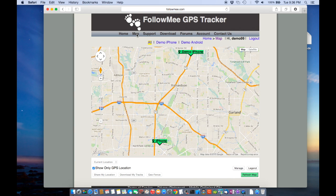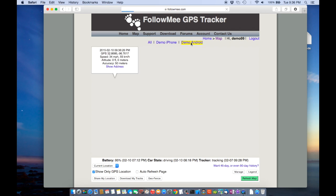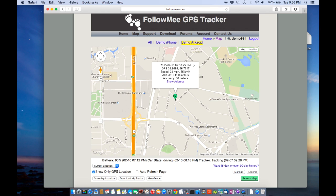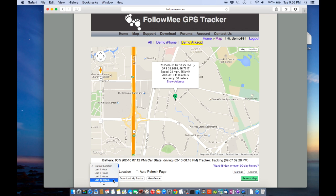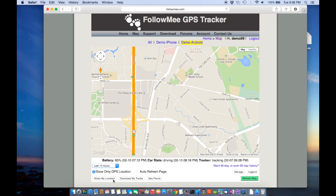You see current location of two devices. Select one of them. This is the current location of the selected device. Select this drop-down to view location history.